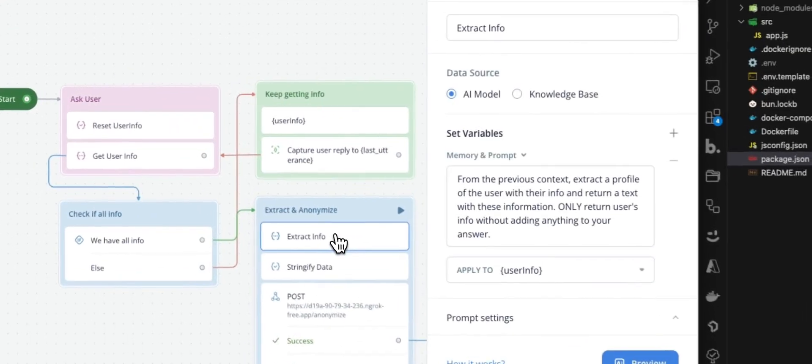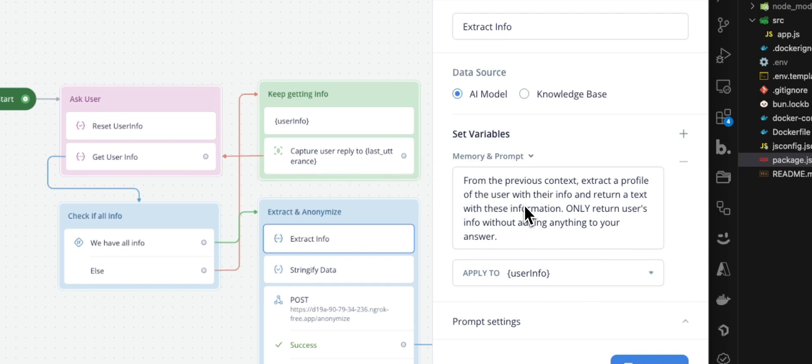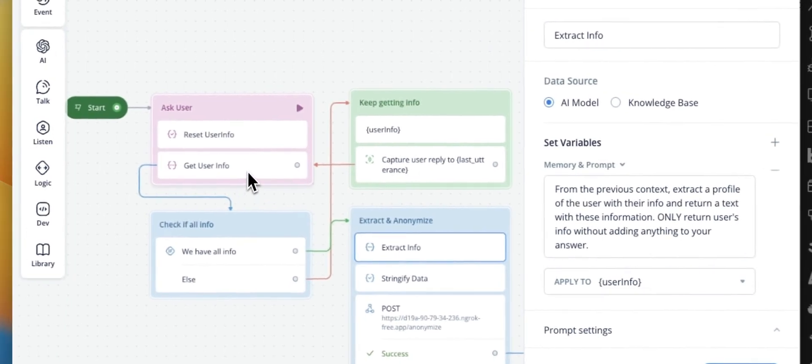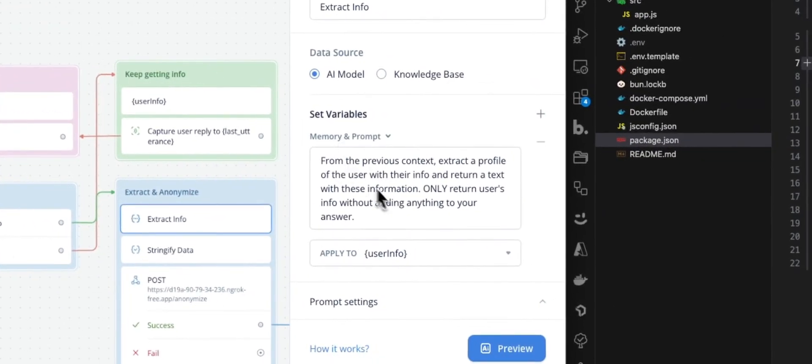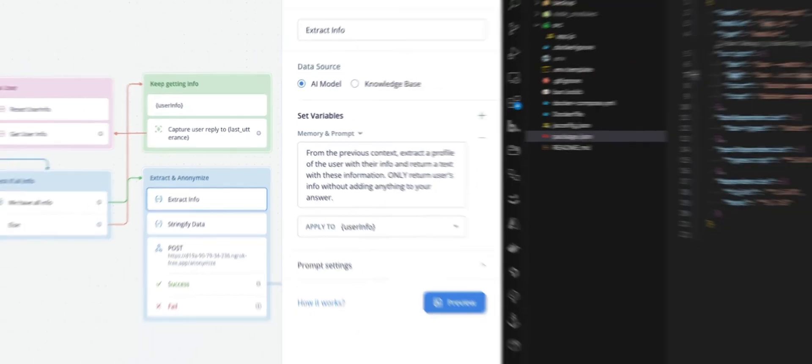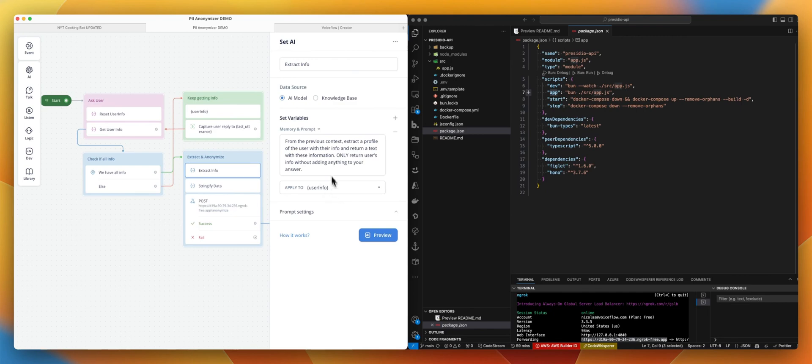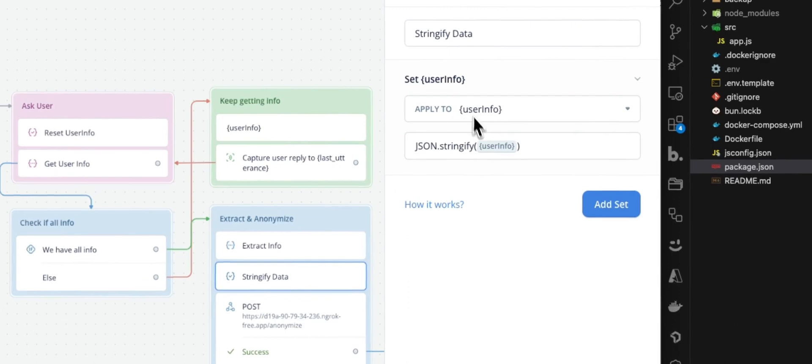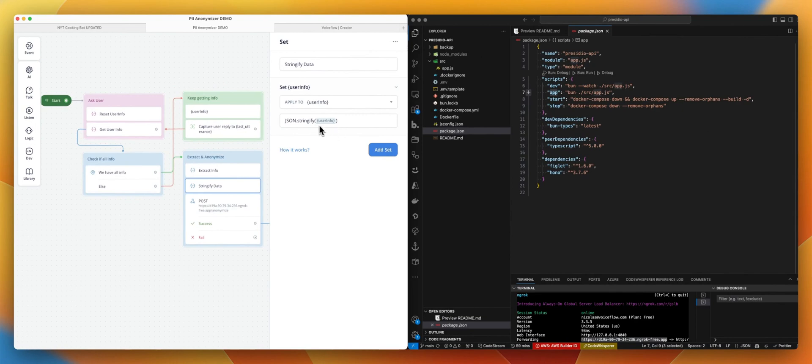So now, let's say we have all the information, user info is okay. We are going to a next set AI step. But in that step, the prompt is different because we are now using memory and prompt. Why memory? Because we want to basically extract all the information we gathered from the previous loop. So all the previous conversation where users were sharing information. And from that memory, we are going to extract a profile of the user. Only return user info without adding anything to your answer. This is just to be sure that we don't have any stuff like, here is your information coming from a previous context, etc. We just want to focus on what the user gives us. And we are mapping that to user info again, overwriting the previous information with just the extracted information.